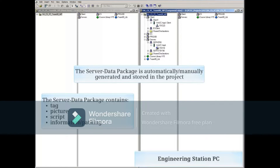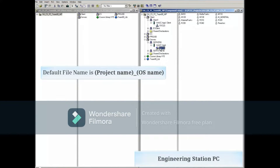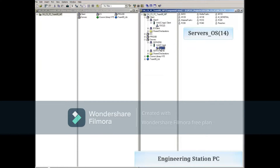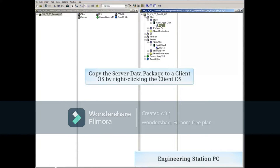Tags, pictures, scripts, trigger times, archives, and many other types of information are identified and pathed in this file. The default name generated is comprised of the project name and the OS name separated with an underscore. In this example, it would be servers_OS14.